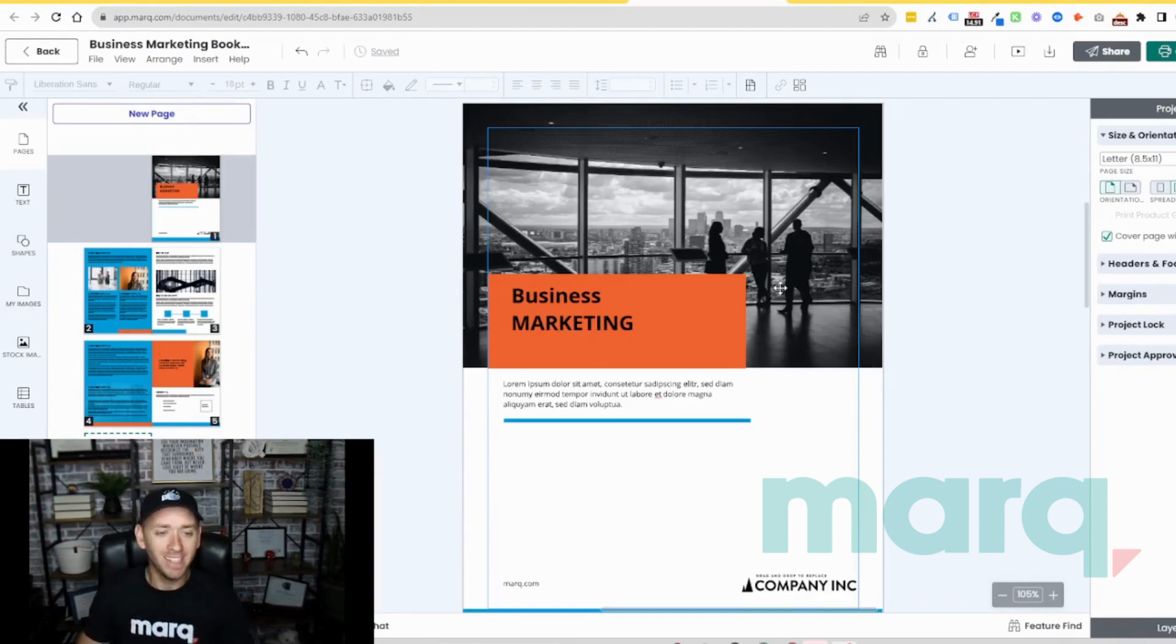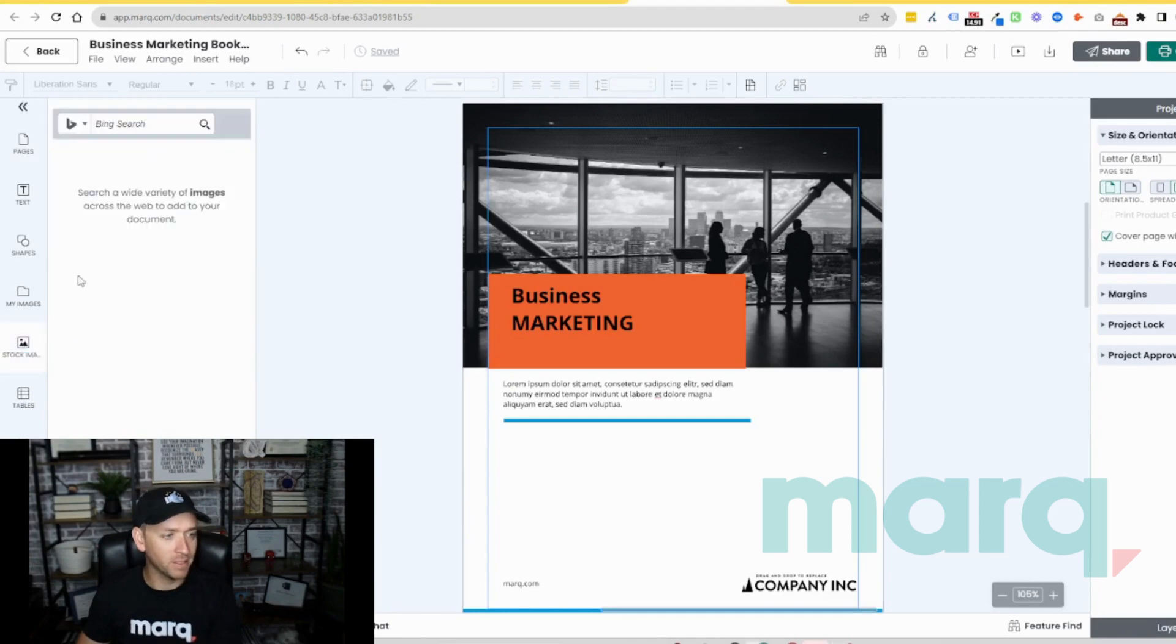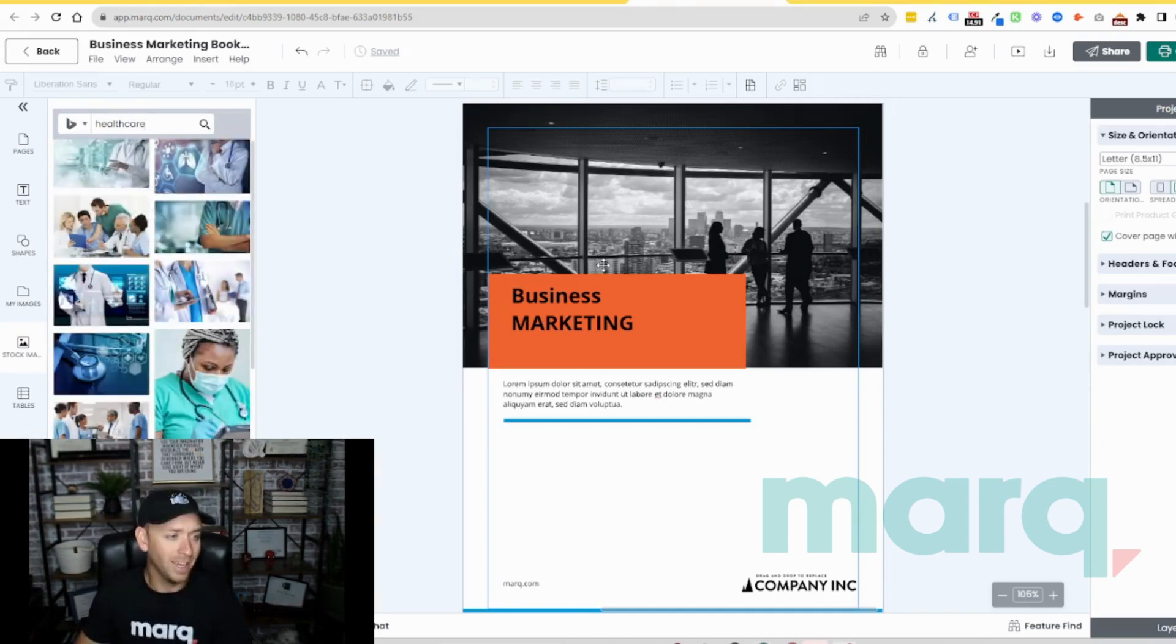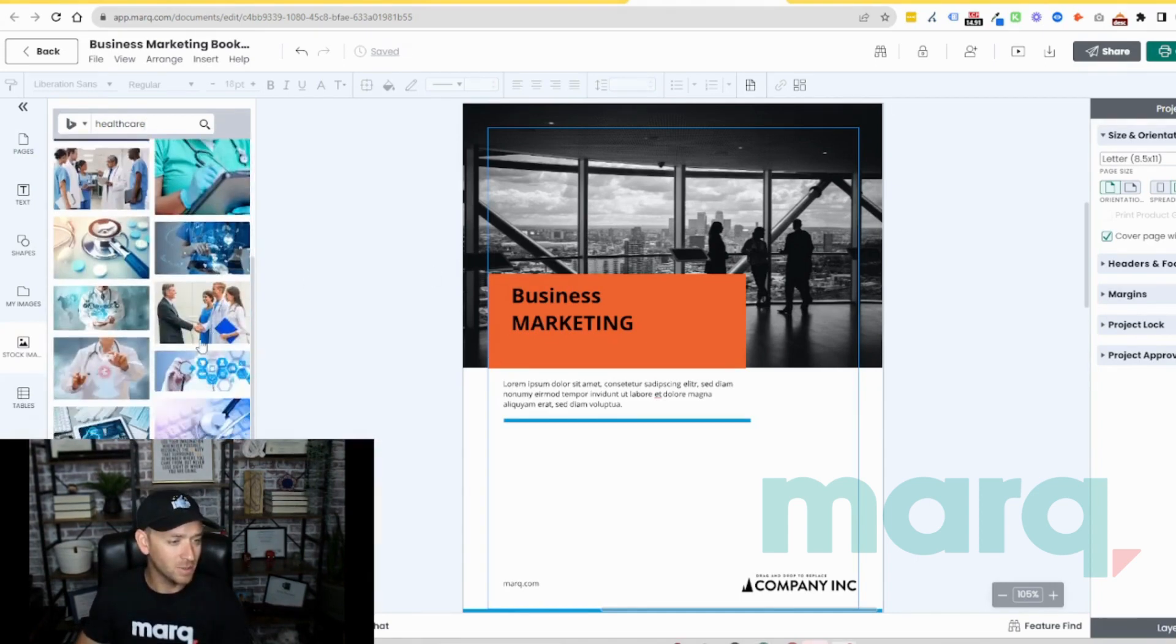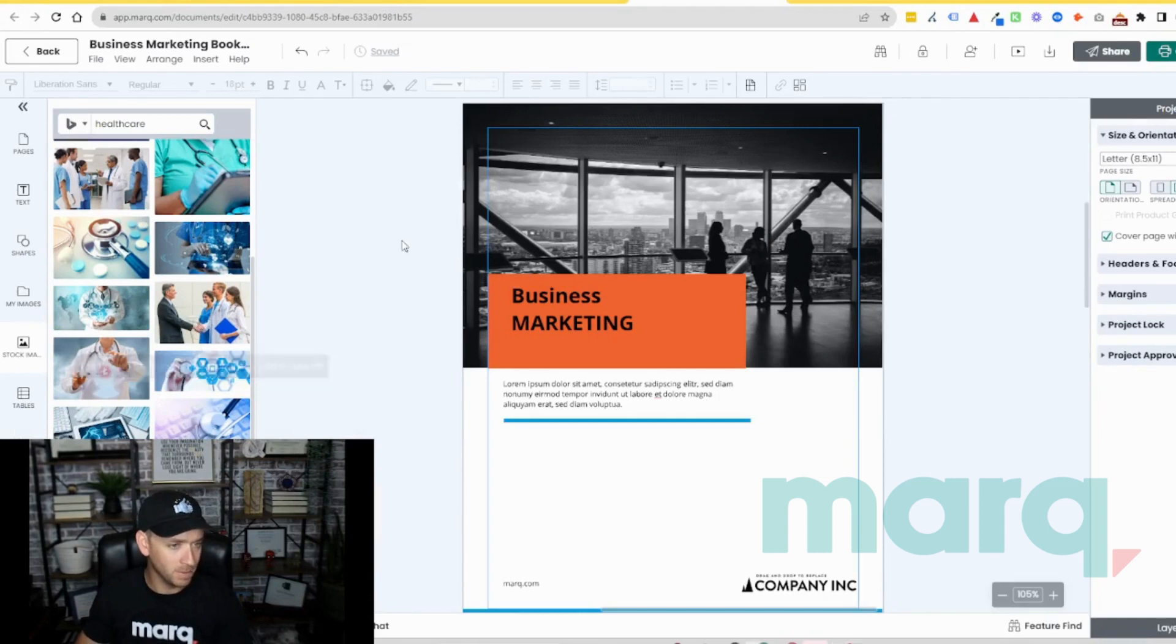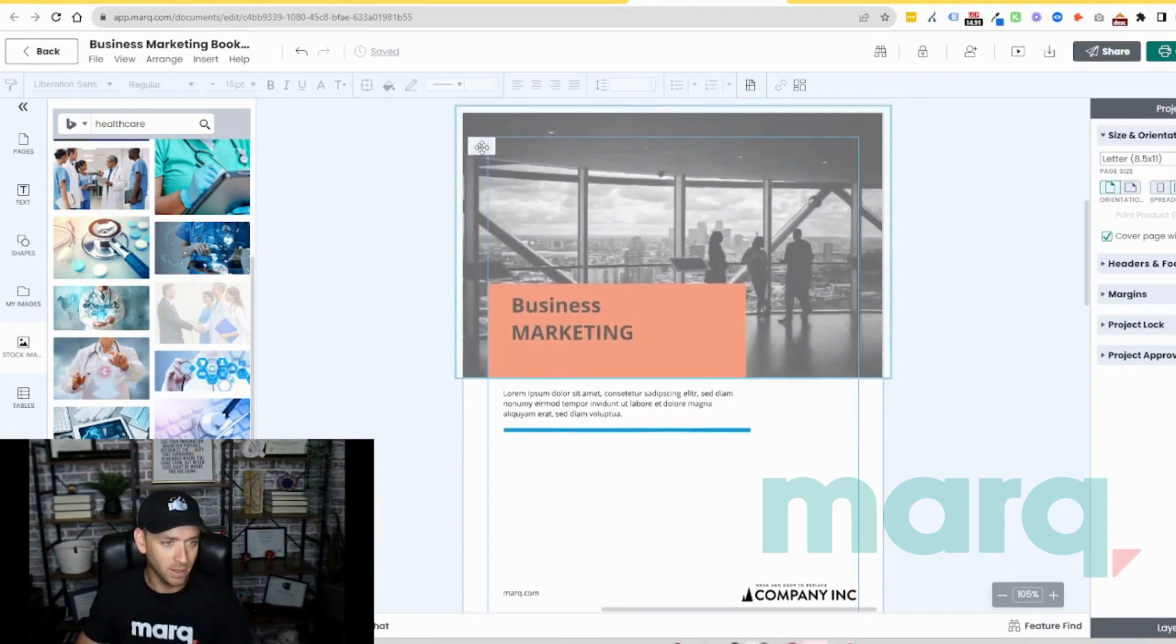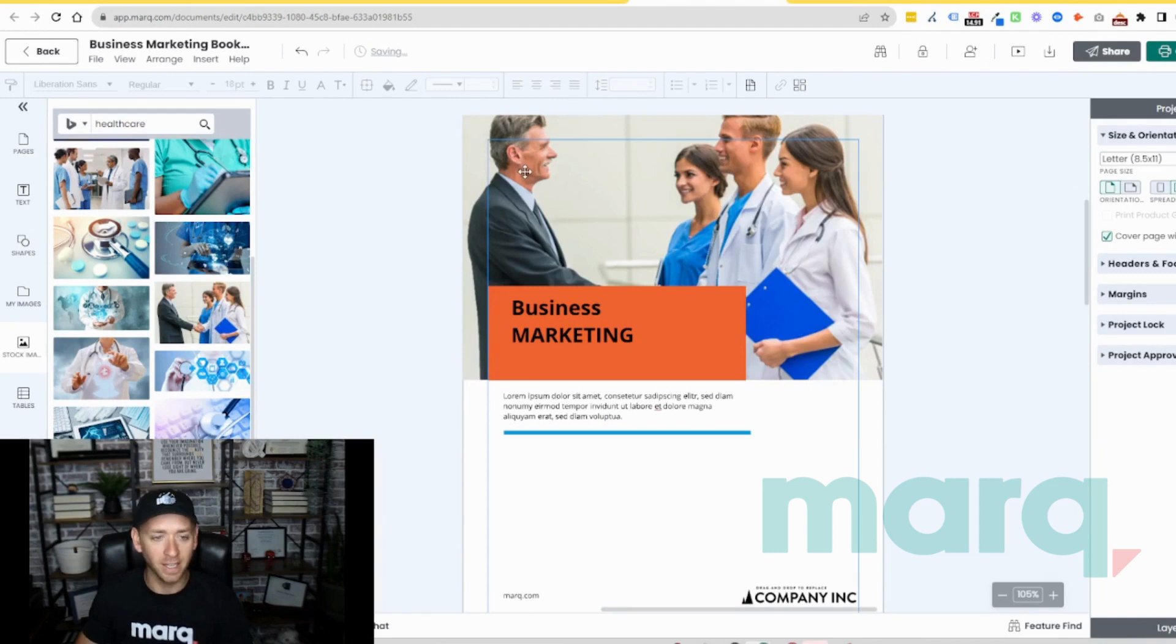Let's update this booklet to be a sales booklet for healthcare. So in this case, I want to come over here to my stock images and do a quick search for healthcare generic. I'm going to grab a stock image here that seems a little bit more realistic, maybe something like this. Hover over and it's going to resize and replace that image.